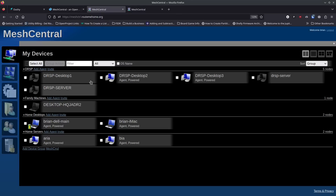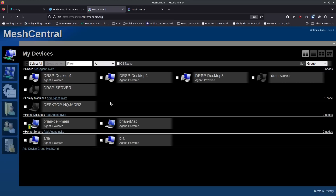MeshCentral isn't the best remote support tool in my opinion unless under certain circumstances, but it can be used for that. You'll notice some machines blinking on and off — the agent goes away and pops back up. I'm still able to get access to most of these machines, and you can see I've got them separated into groups. We'll go through all of this setup in the video and I hope it inspires you to try MeshCentral.